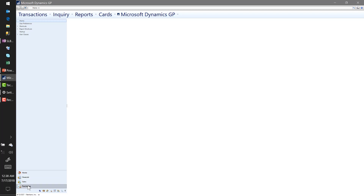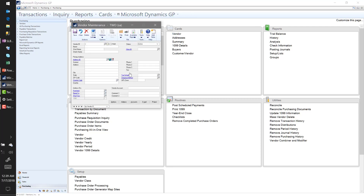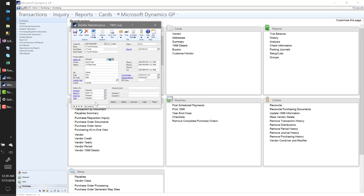I'm in GP 2018 and I'm going to go to my purchasing module. The purchasing module is where I'll be managing my vendors, processing transactions, and cutting my checks. First, I'm going to take a look at some of my vendors because there are a couple of new options pertaining to 2018 that apply here.